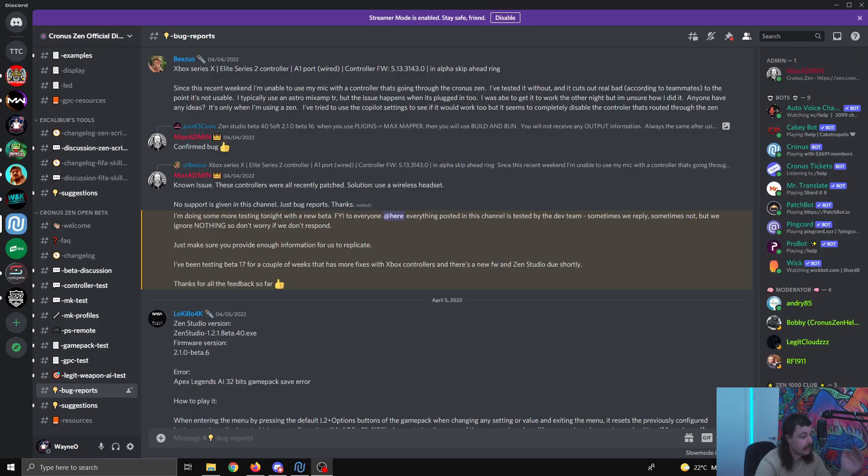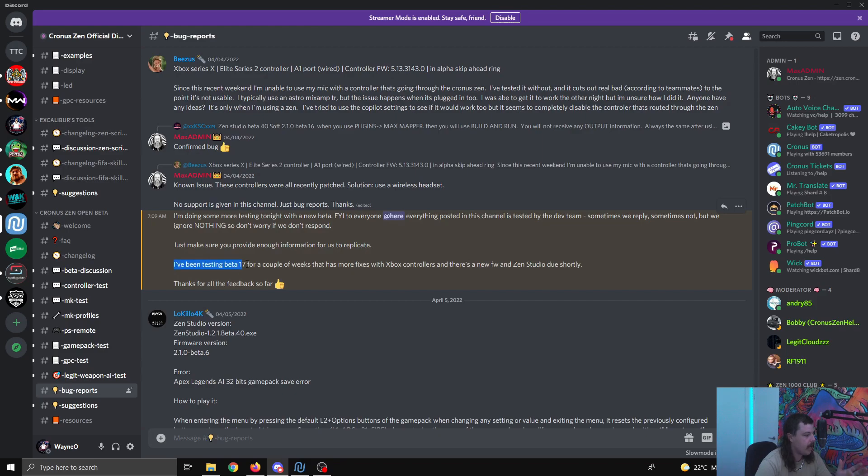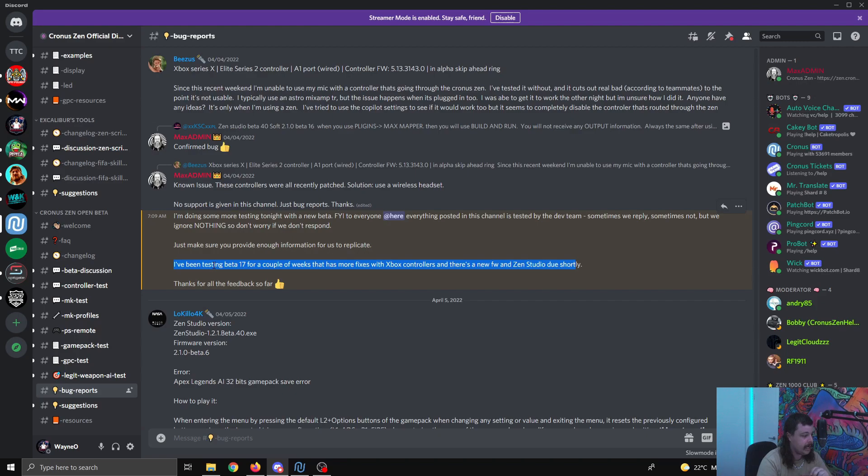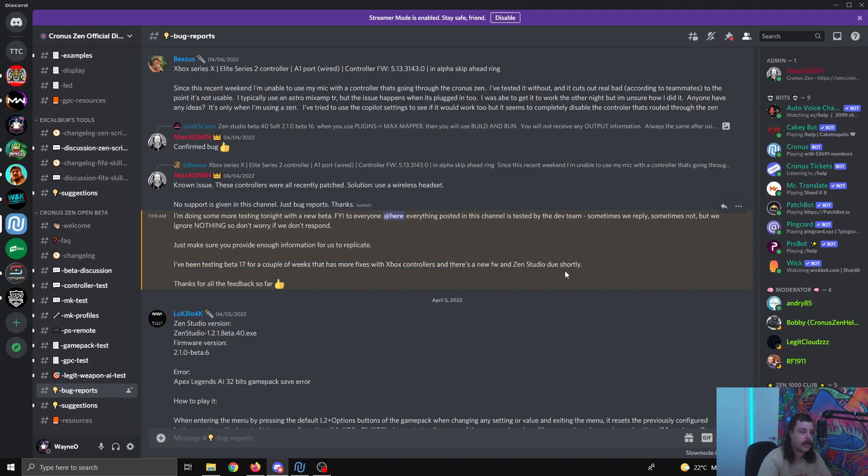Another message I've seen in the Discord as well was this one here. The main part I wanted to point out is this part. So they're testing the new beta 17 firmware. We're up to beta 16, it's the most recent one for now. Now you can see here it has more fixes with Xbox controllers. There's a new firmware and a new Zen studio due shortly.